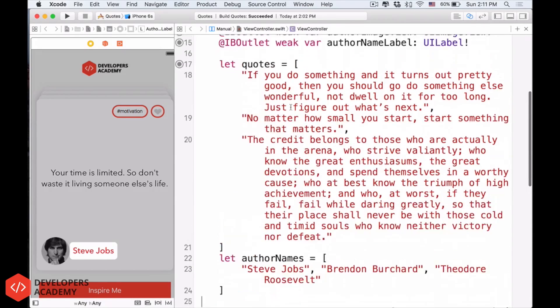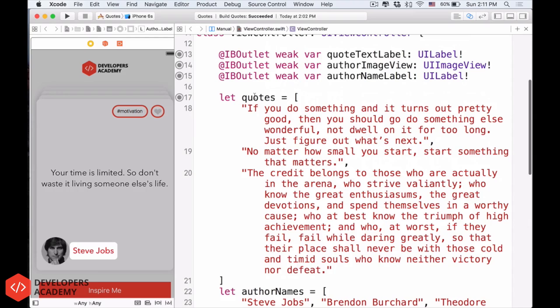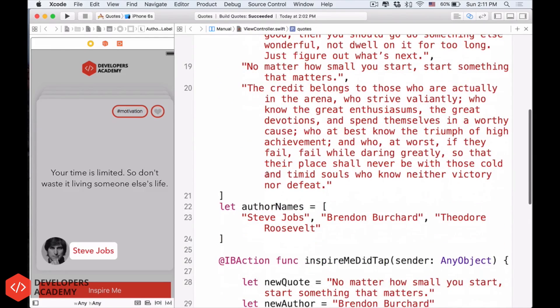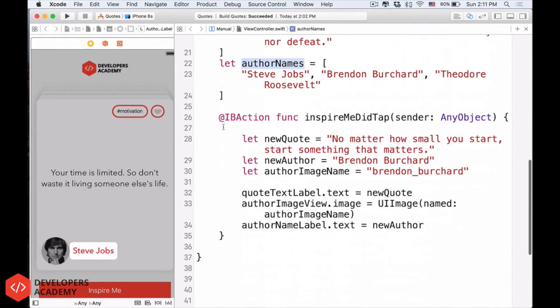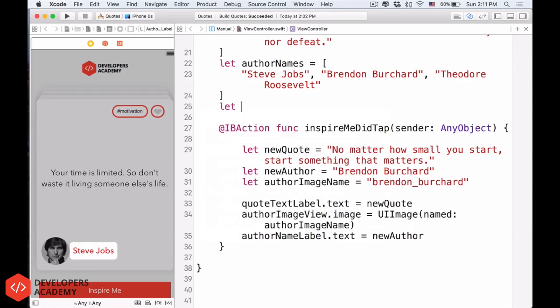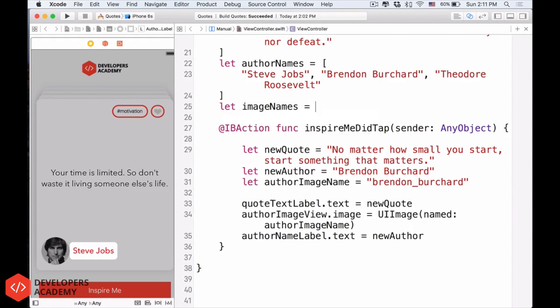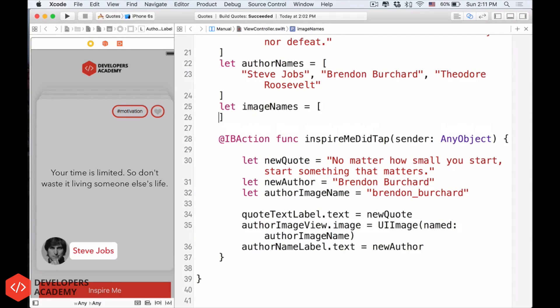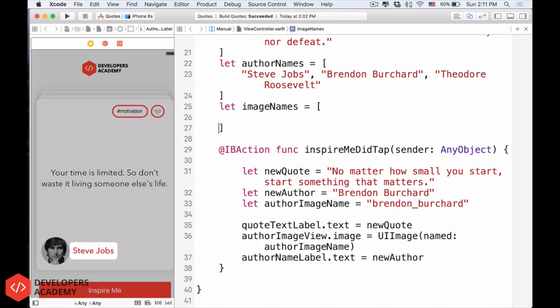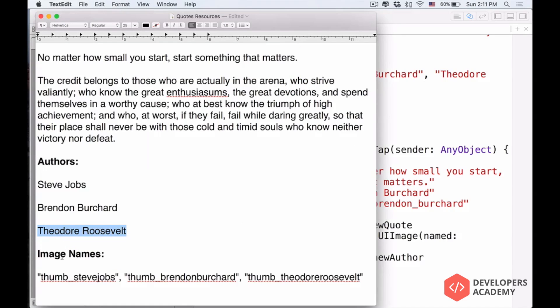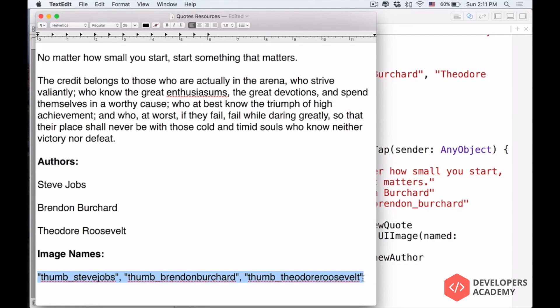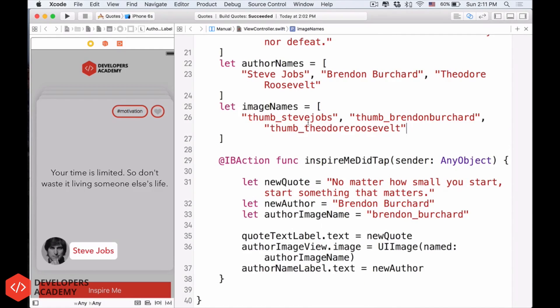So we have the quotes, the author names. Now, it is our last one, the image names. Let image names equals, it's still an array of strings. So we have an image name. I did a little shortcut for you here, so let's just save us some time and copy and paste. Alright, because this thing can be messed up a lot.